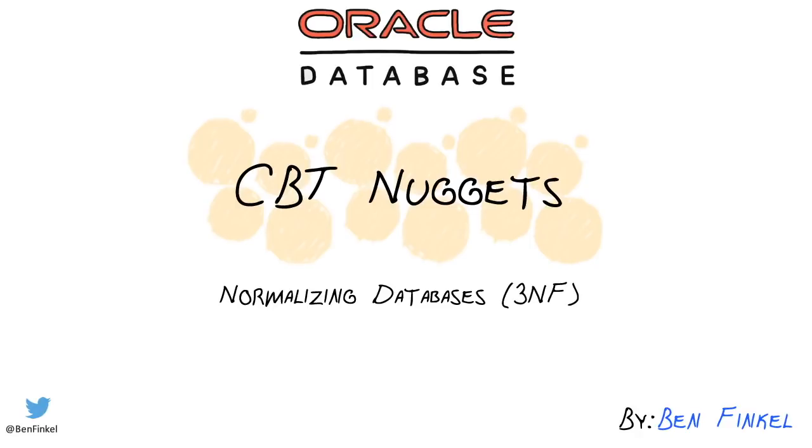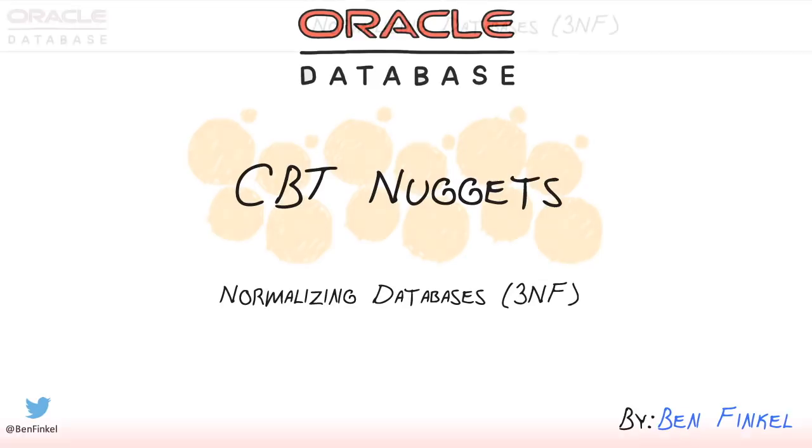Database normalization is one of those topics that you could spend hours talking about. Many college courses are devoted to exactly this topic. It can get incredibly complicated and incredibly in-depth. We want to avoid a lot of this inside of this nugget.